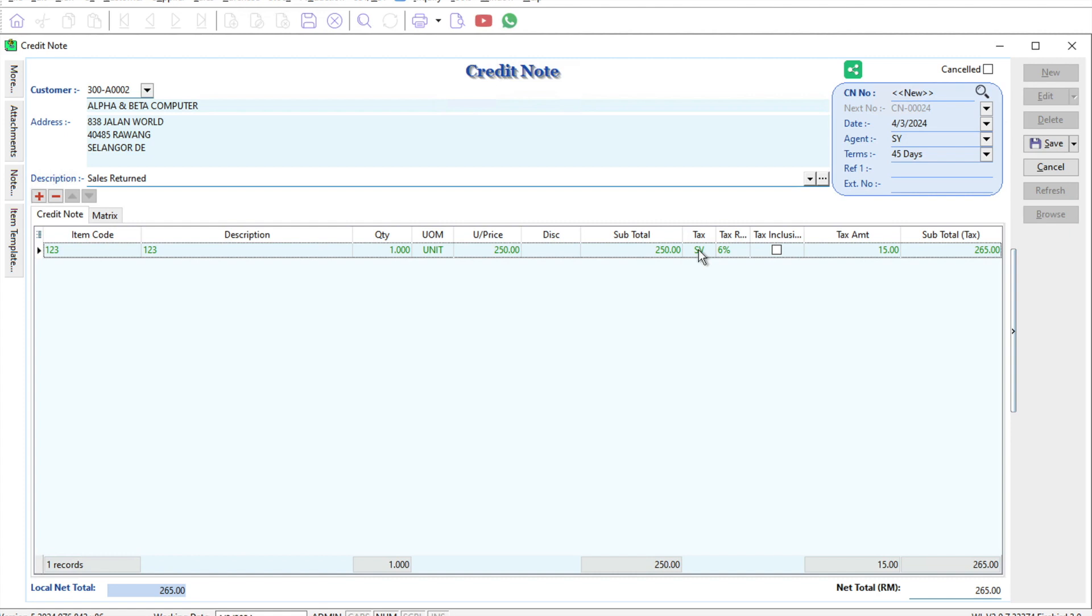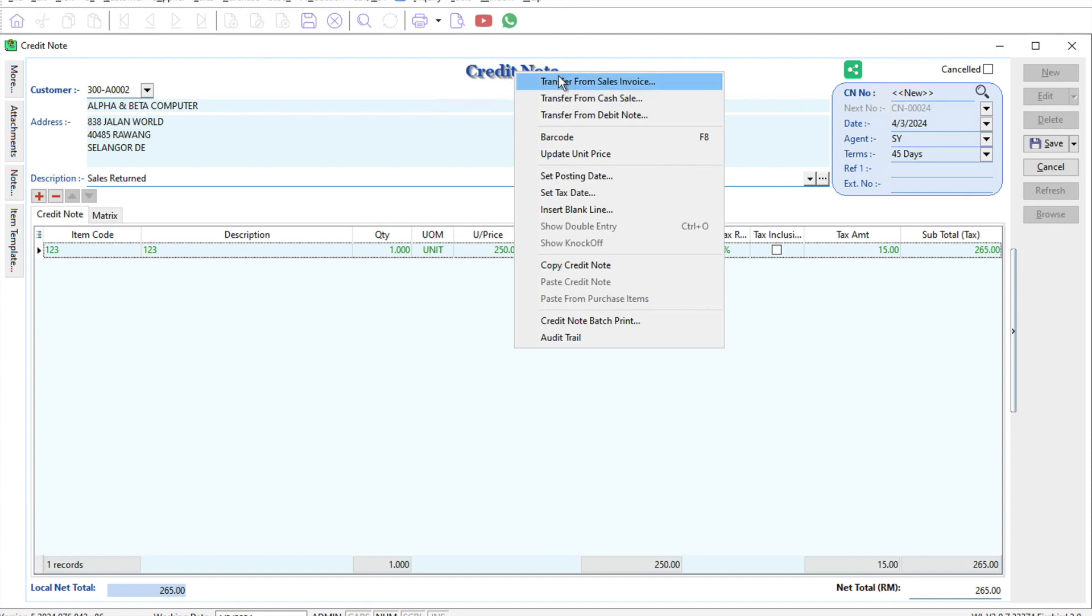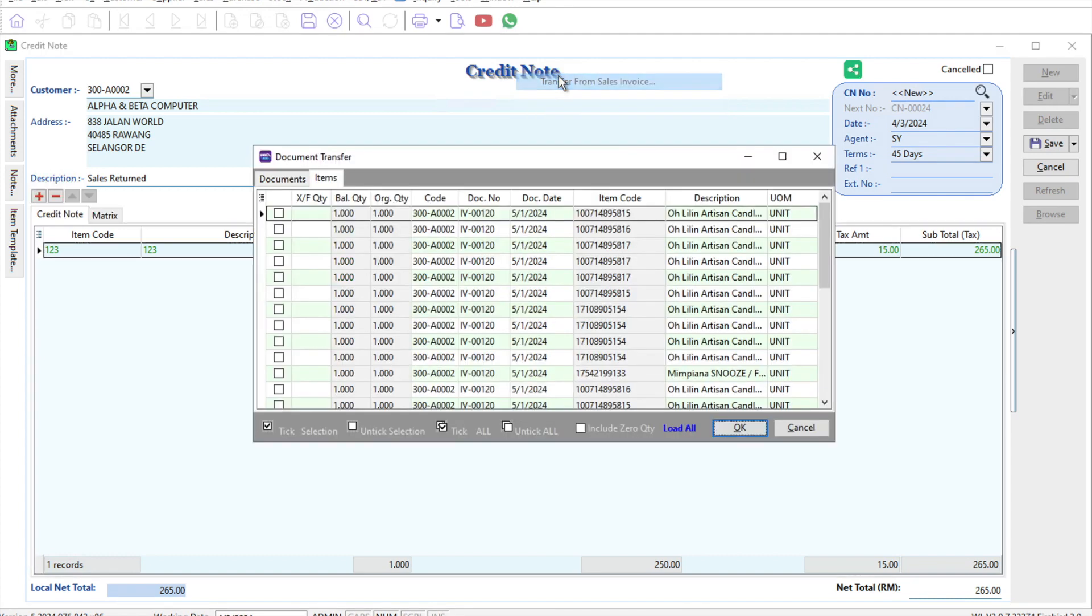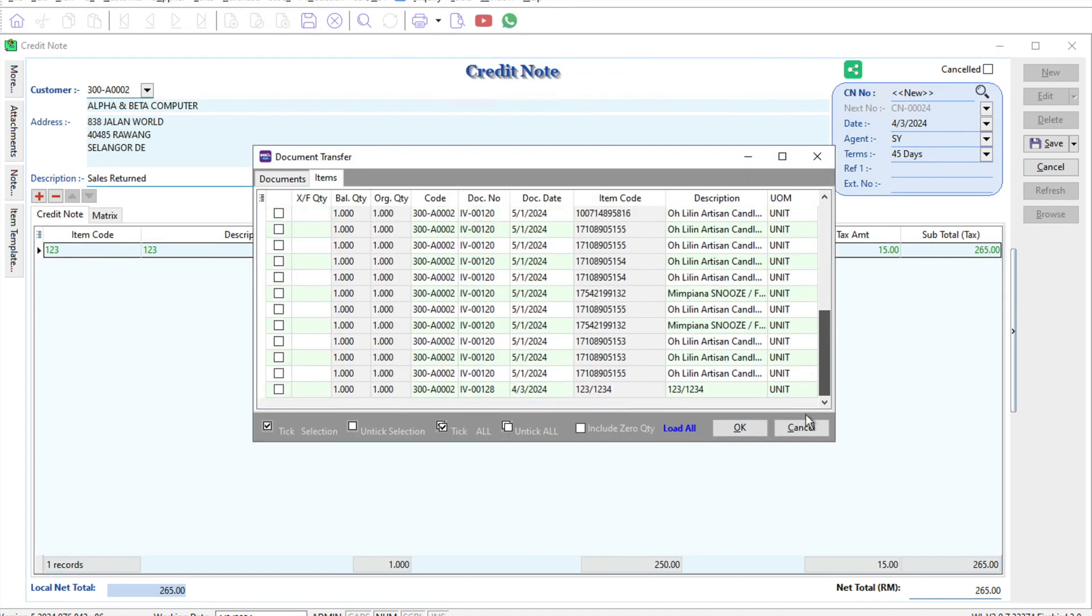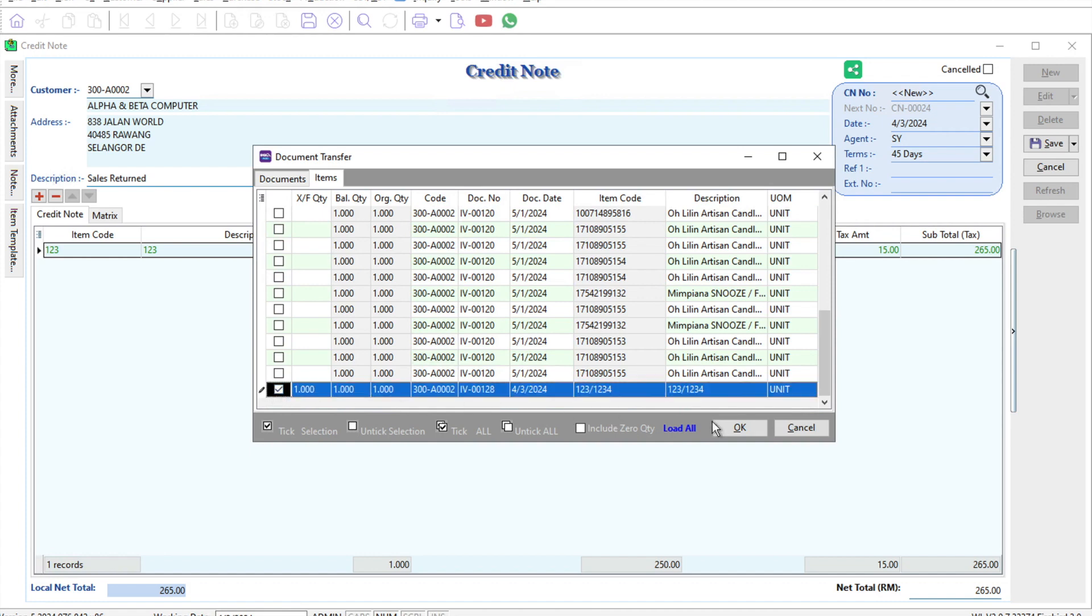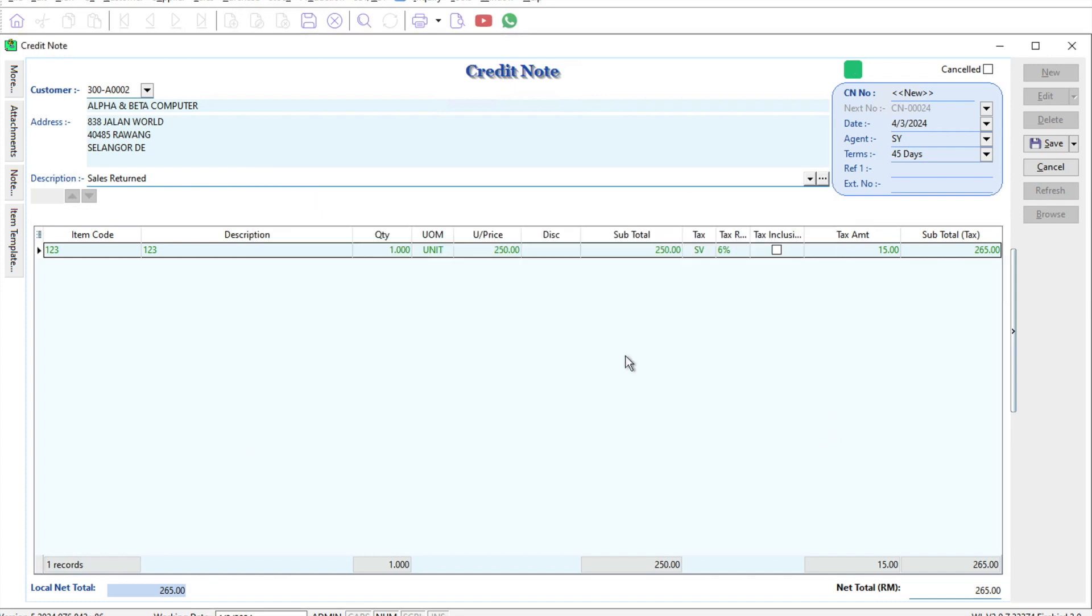All we need to do is right-click here again, transfer from sales invoice, go all the way to the bottom. This is for March. Press okay, and you can see there's 6% and 8%, and the system will calculate for you accordingly.